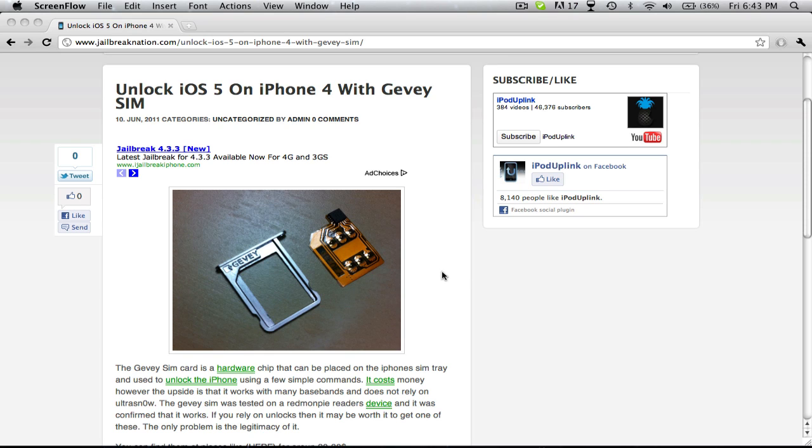Now, this works on more basebands than UltraSn0w, and if you use it, you will not have to rely on UltraSn0w. It will work for pretty much every iPhone. That's definitely the benefit.